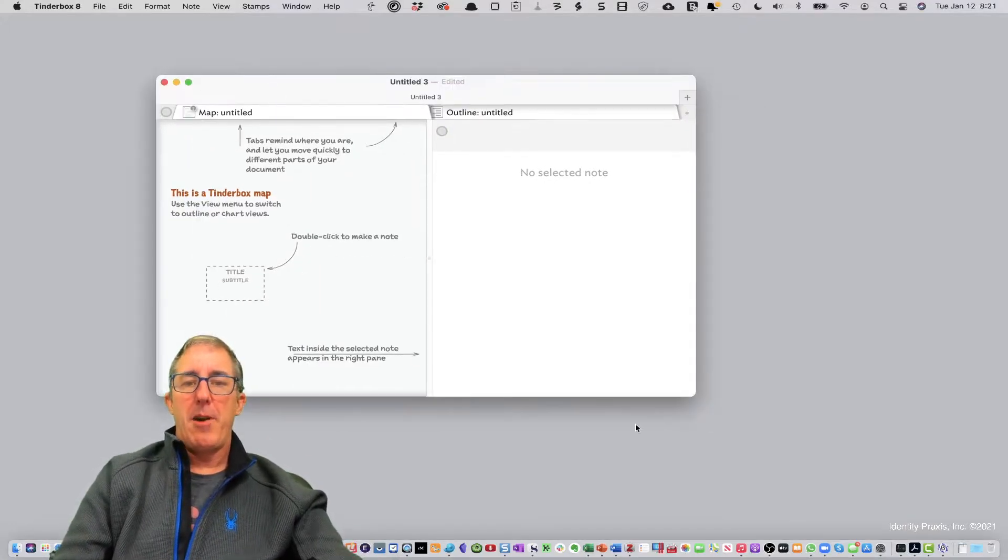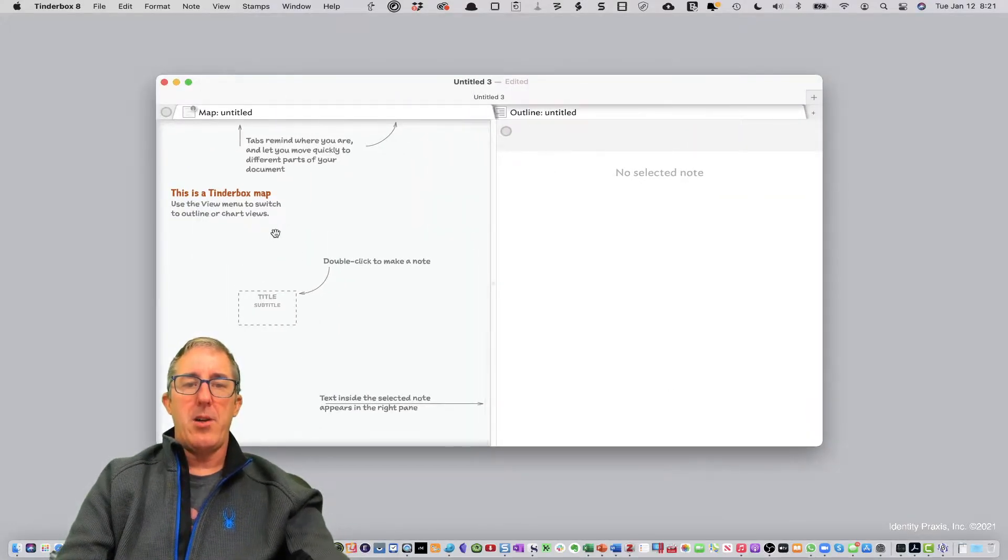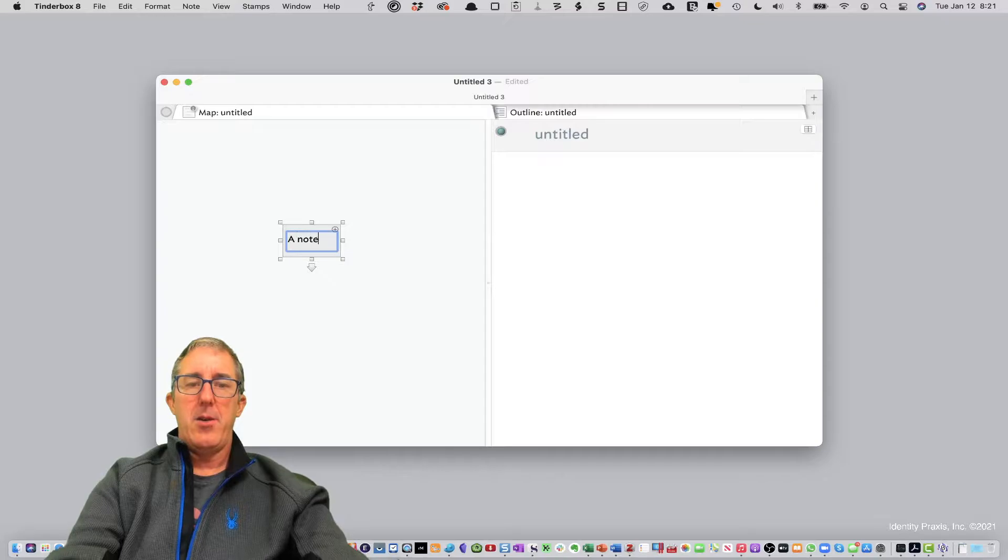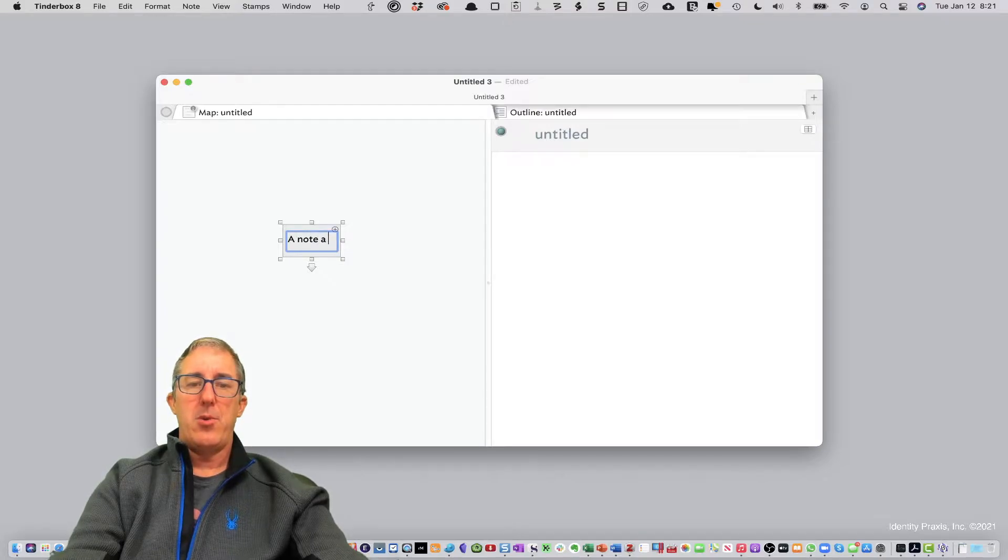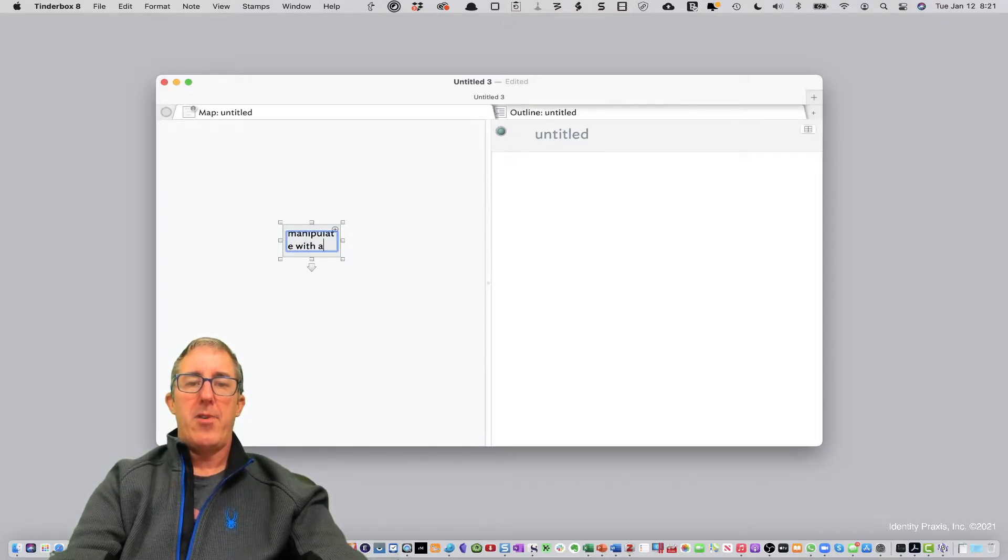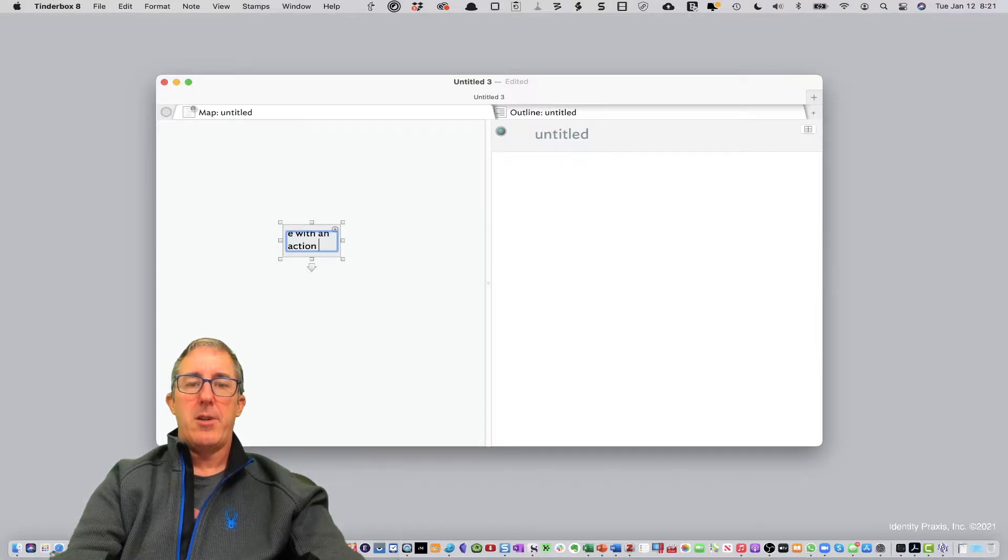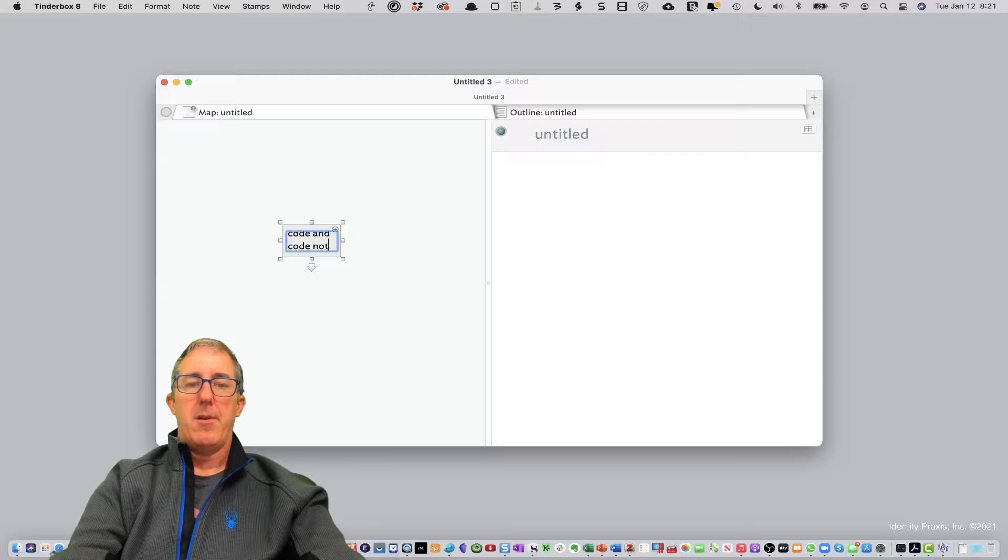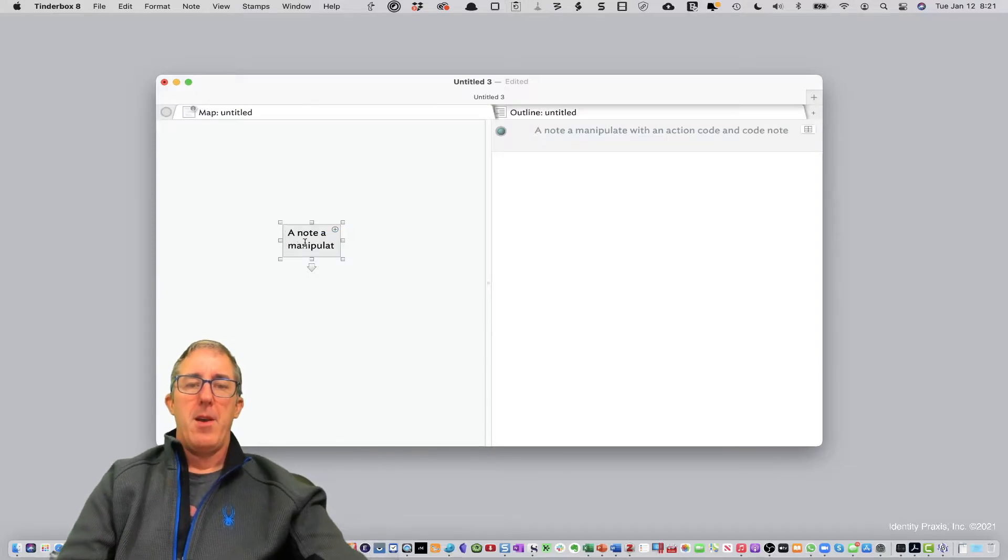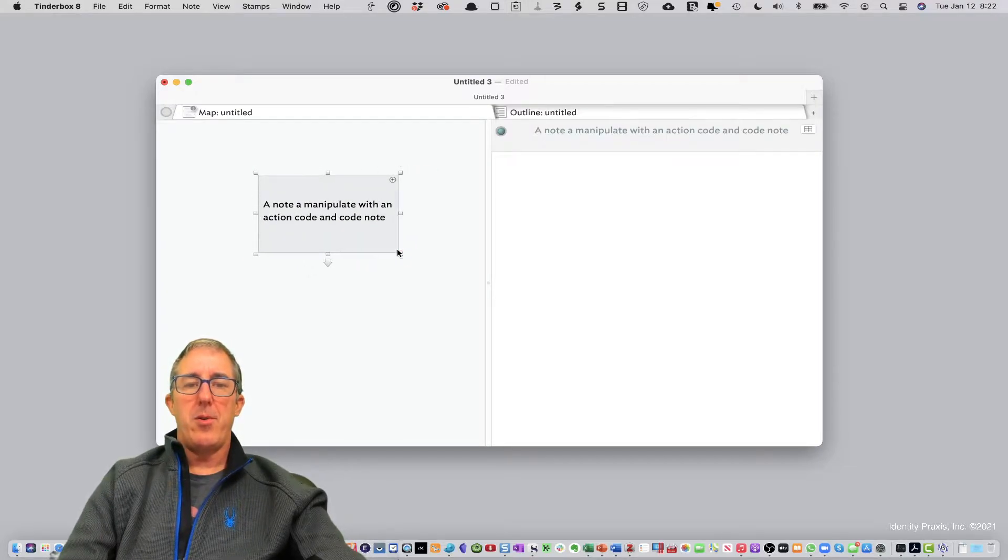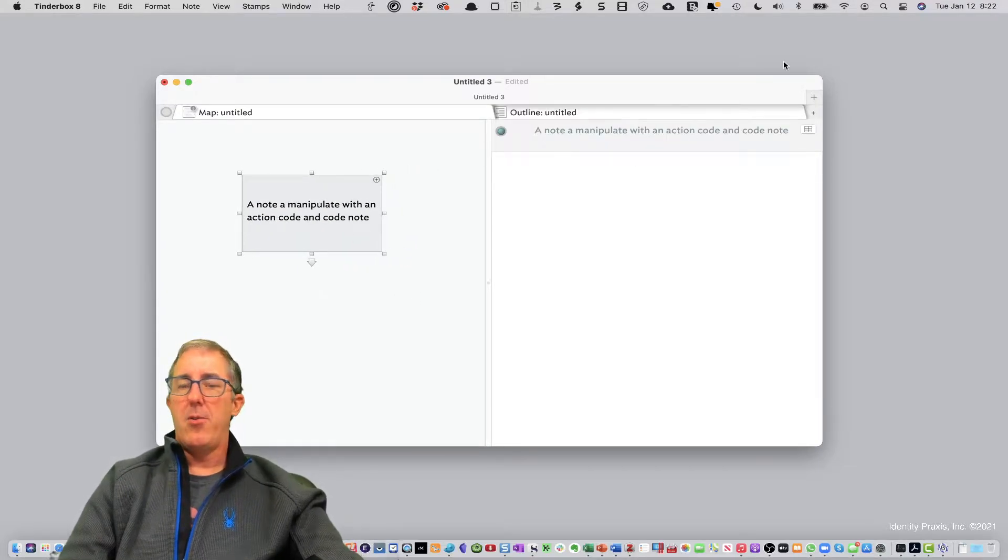Here I've got an open Tinderbox file, and we're just going to create a note. We're going to say a note to manipulate with an action code and code note. All right. So we have a note here called a note to manipulate with action code and a code note.